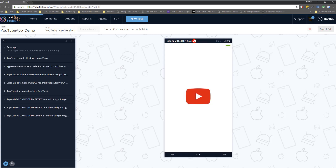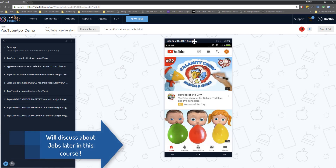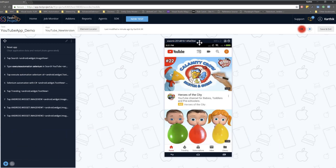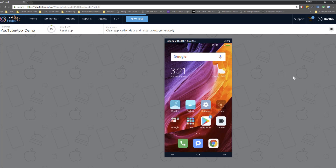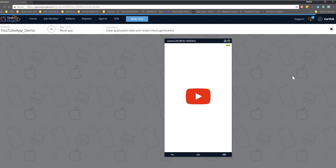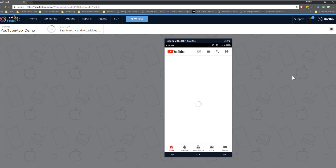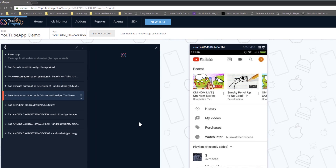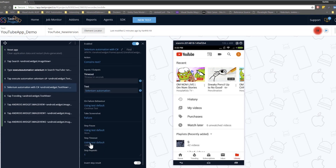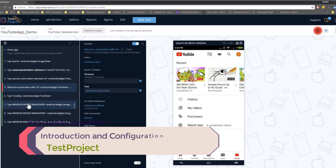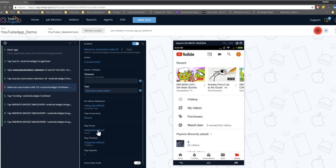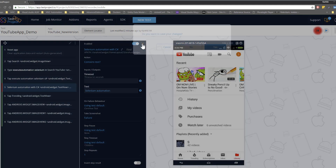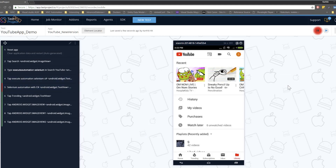Once saved, the test case is available in the project. There are two options to run it: you can hit 'start recording' again to spawn the mobile connection and run the test, or you can create a job — one of the nicer options we'll discuss in upcoming videos. If I hit the run button, all the recorded actions execute. The test navigates through Trending, Subscriptions, Inbox, and Library — all passed. But one step fails because we didn't add a timeout, so we need to add a wait for that step to complete properly.